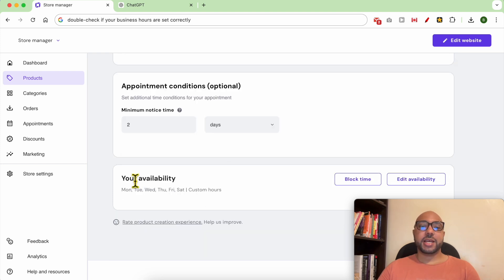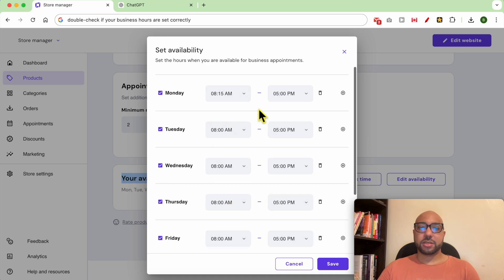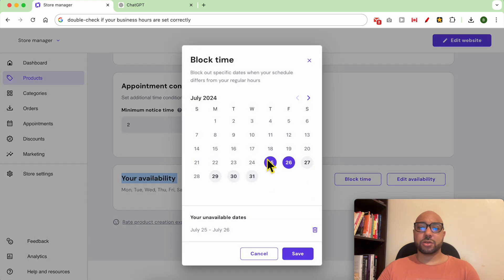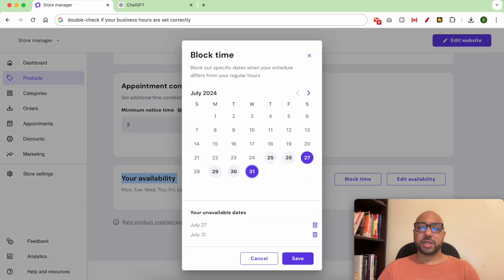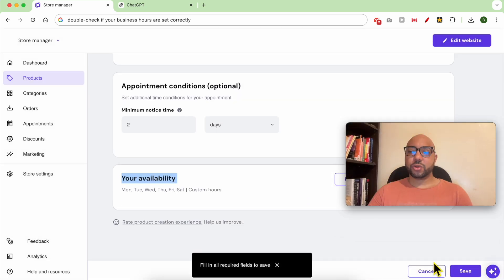In the Your Availability section, double-check that your business hours are set correctly. Click on Edit Availability, make sure the days are set correctly and also the time zones, then hit Save. If you need to block some days, you can select them and click Save. Now click Save to add this product.